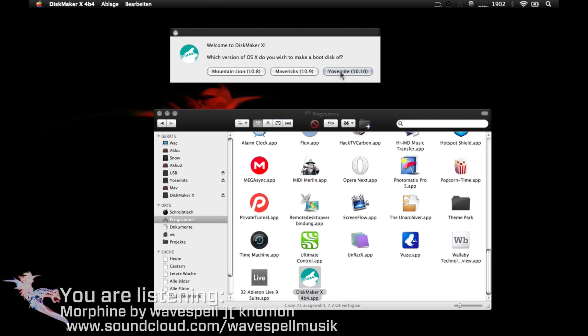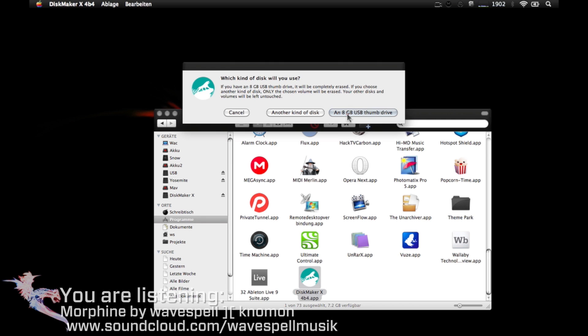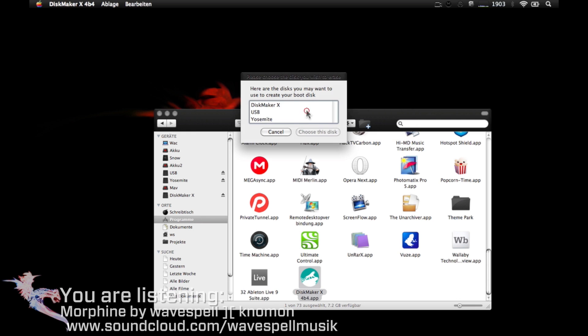Now select Yosemite 10.10 and click use this copy. If you have a thumb drive or USB memory at least with 8 gigabytes of space, you can choose this option. I'm going to use an external hard drive and will choose this one, another kind of disk. Now choose the name of your drive, in this case Yosemite, and continue.